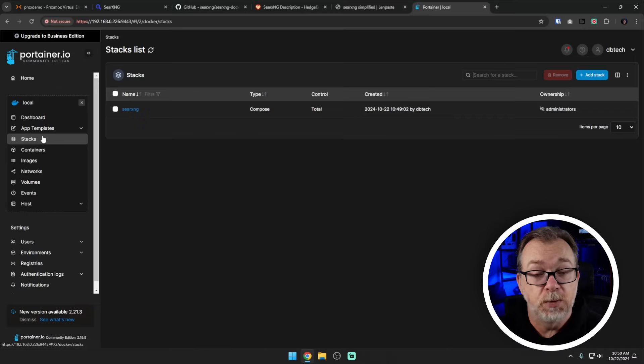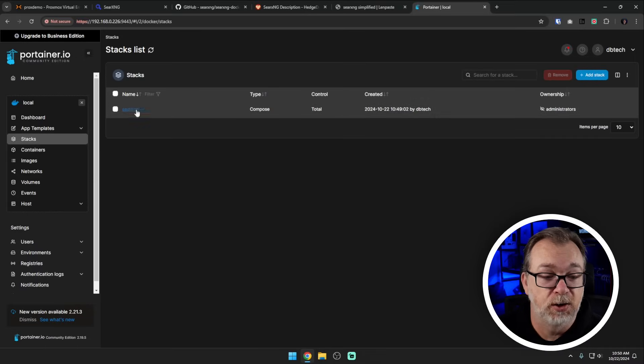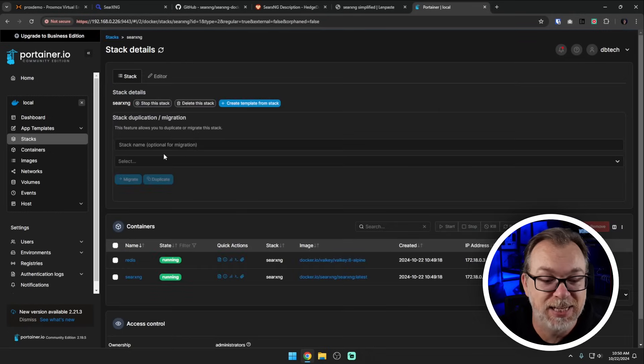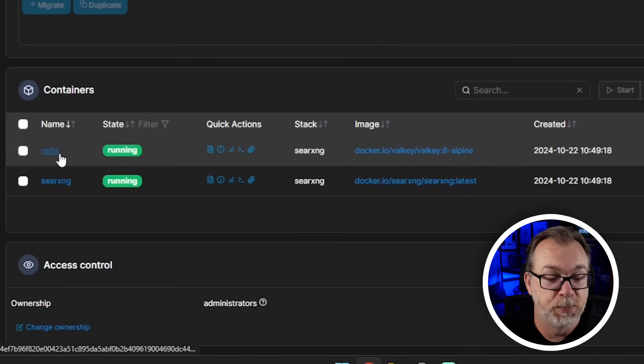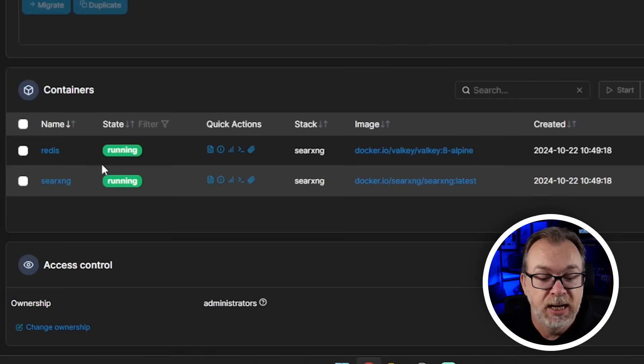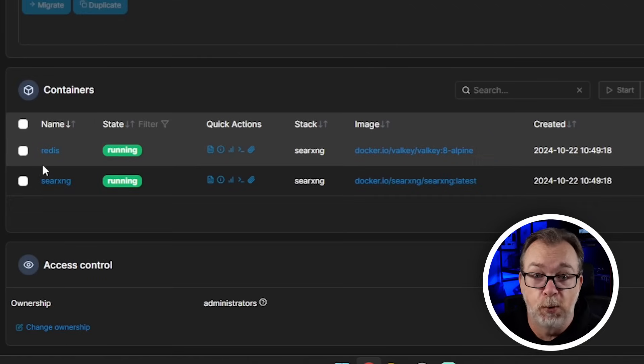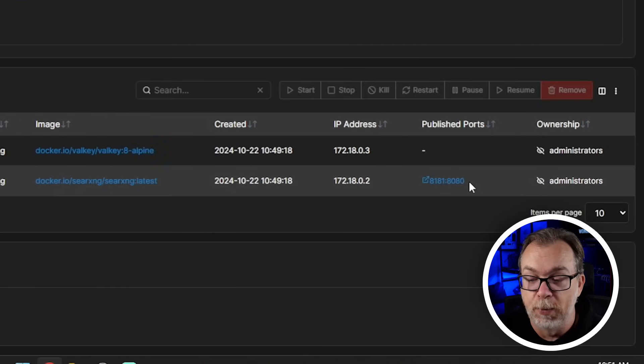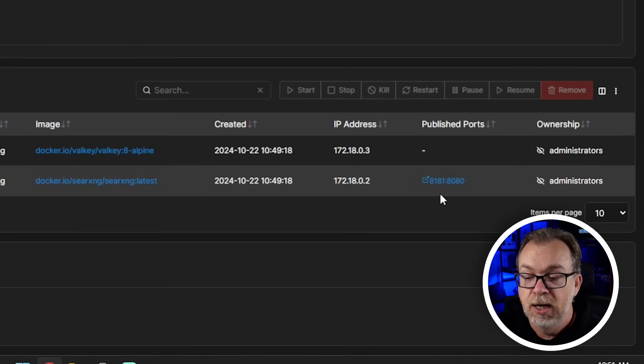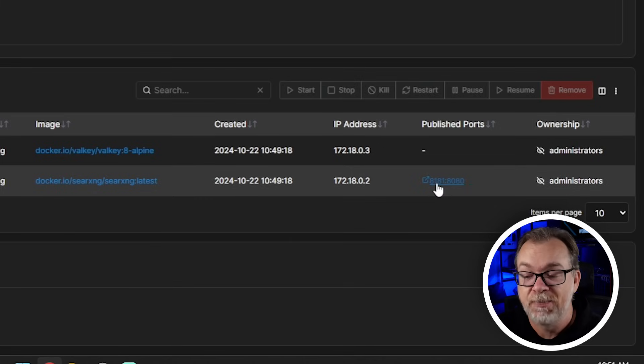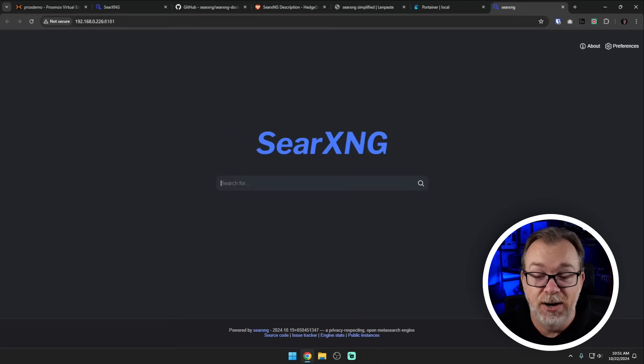Here we are just a couple of moments later and we can see that the SearXNG stack is up or in theory is up and running. If we click this and scroll down we can see that there are a couple of containers both Redis and SearXNG, all of the standard stuff for Portainer applies. If we come over we can see some published ports over here of 8181 and 8080 and if we click that there is our new SearXNG instance for our searching privacy pleasure.